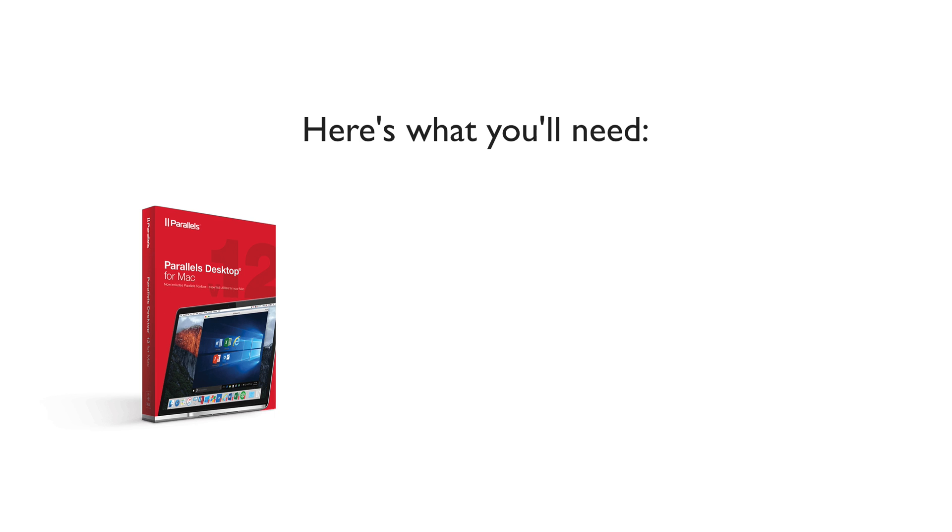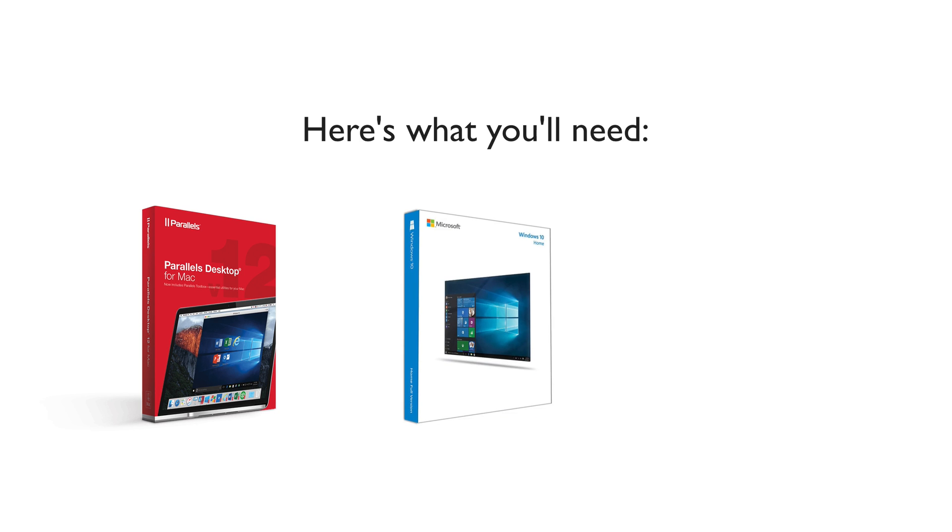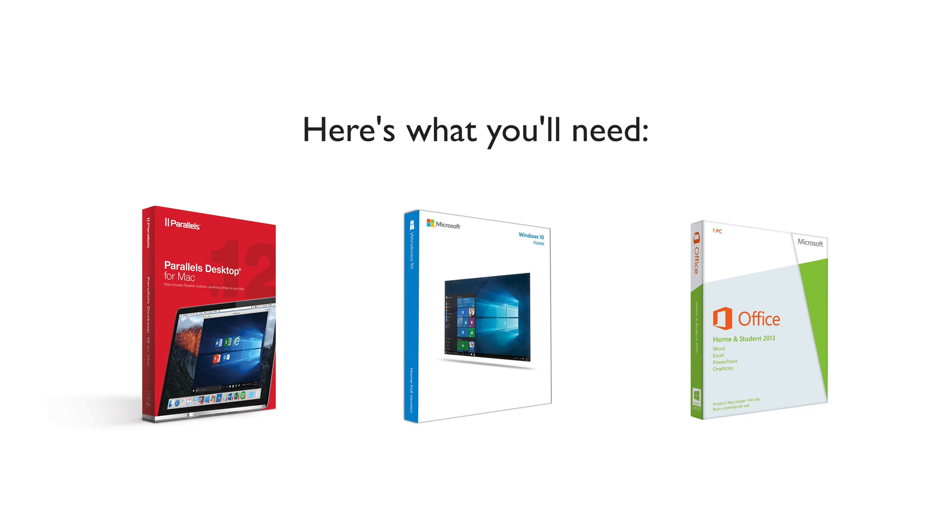Here's what you'll need: A copy of Parallels, a copy of Windows or another machine that you own that is already running Windows, and Microsoft Excel for Windows, which can be found within the Microsoft Office bundle, or individually if you don't plan on using other Office apps like Microsoft Word.